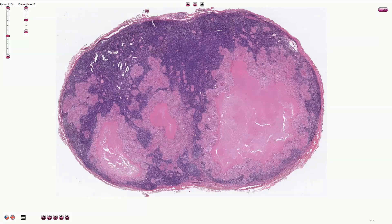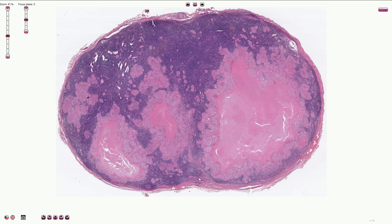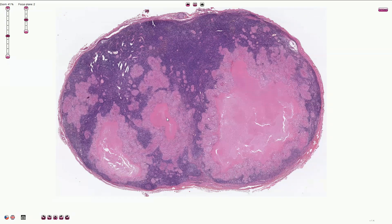Here we see Mycobacterium tuberculosis lymphadenitis, or tuberculosis of the lymph node, which is characterized by multiple granulomas with caseous necrosis. Here we can see the capsule of the lymph node, and in the periphery we can identify the residual follicles with germinal centers. However, the rest of this lymph node is infiltrated by these granulomas with caseous necrosis inside.